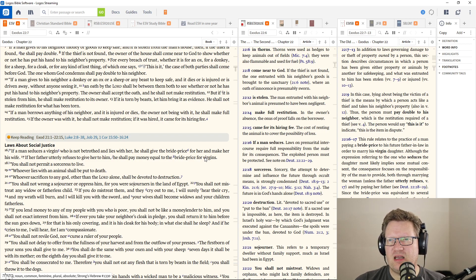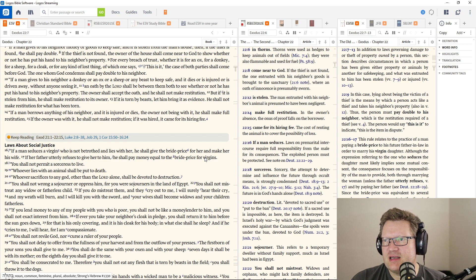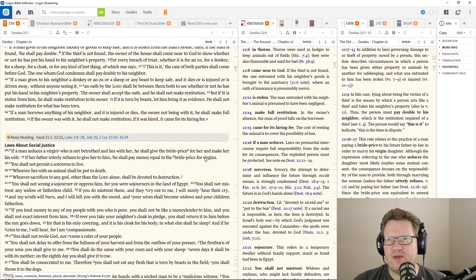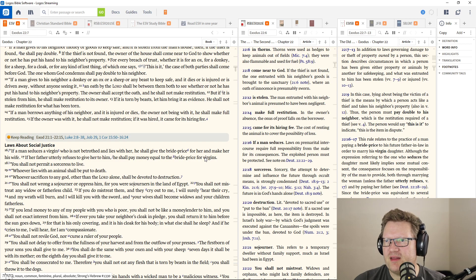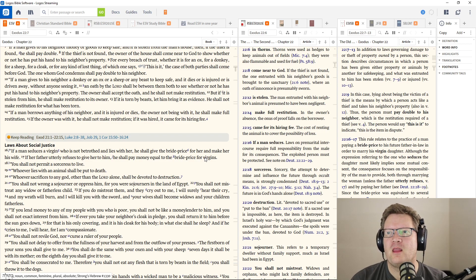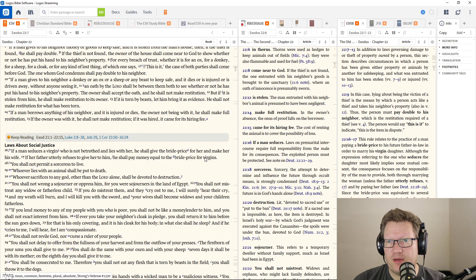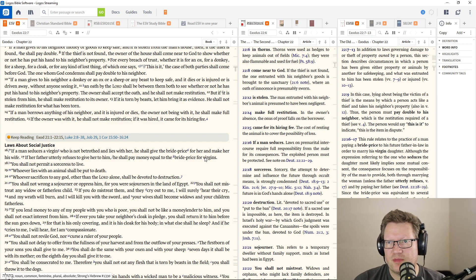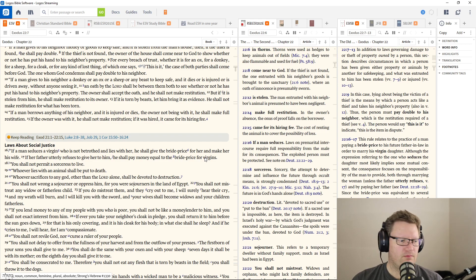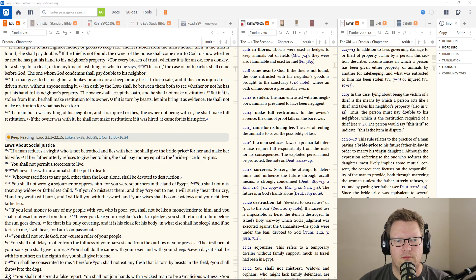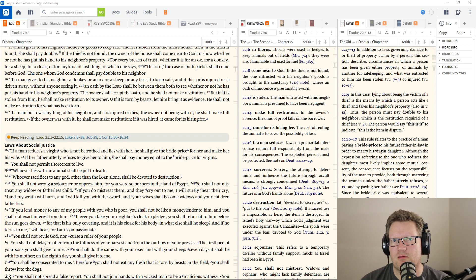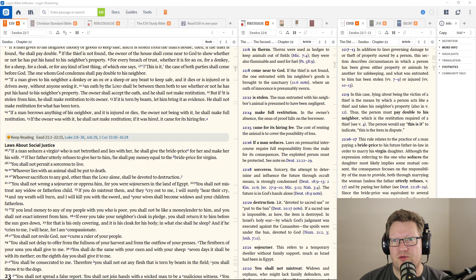If a man gives to his neighbor a donkey or ox or sheep or any beast to keep safe and it dies or is injured or is driven away without anyone seeing it, an oath by the Lord shall be between them both to see whether or not he has put his hand to his neighbor's property. The owner shall accept the oath and he shall not make restitution. But if it is stolen from him, he shall make restitution to its owner.